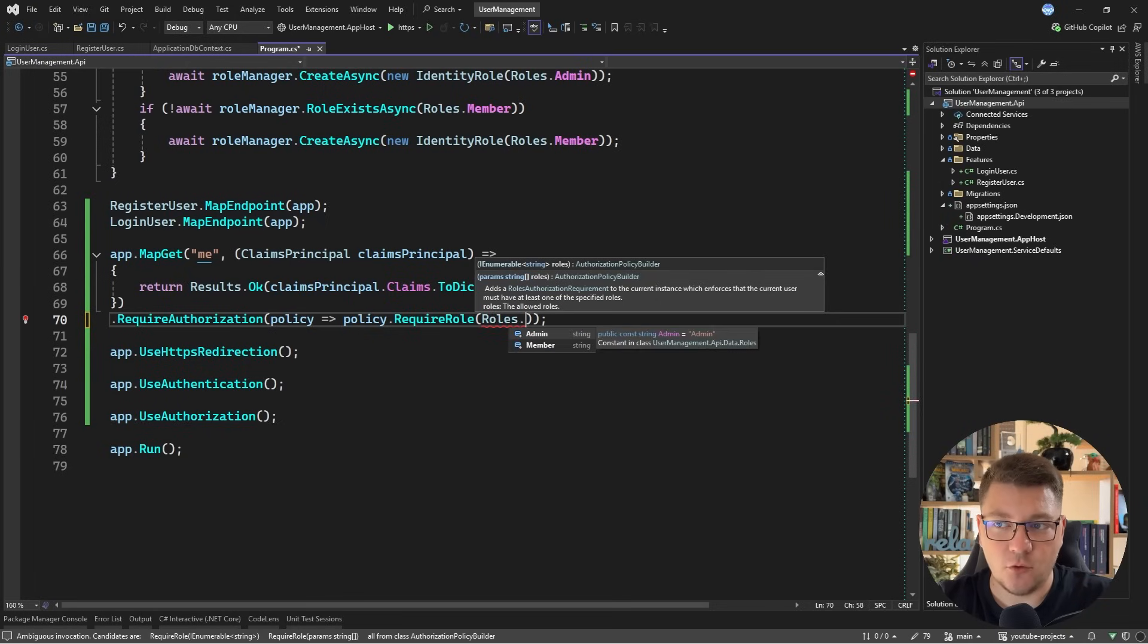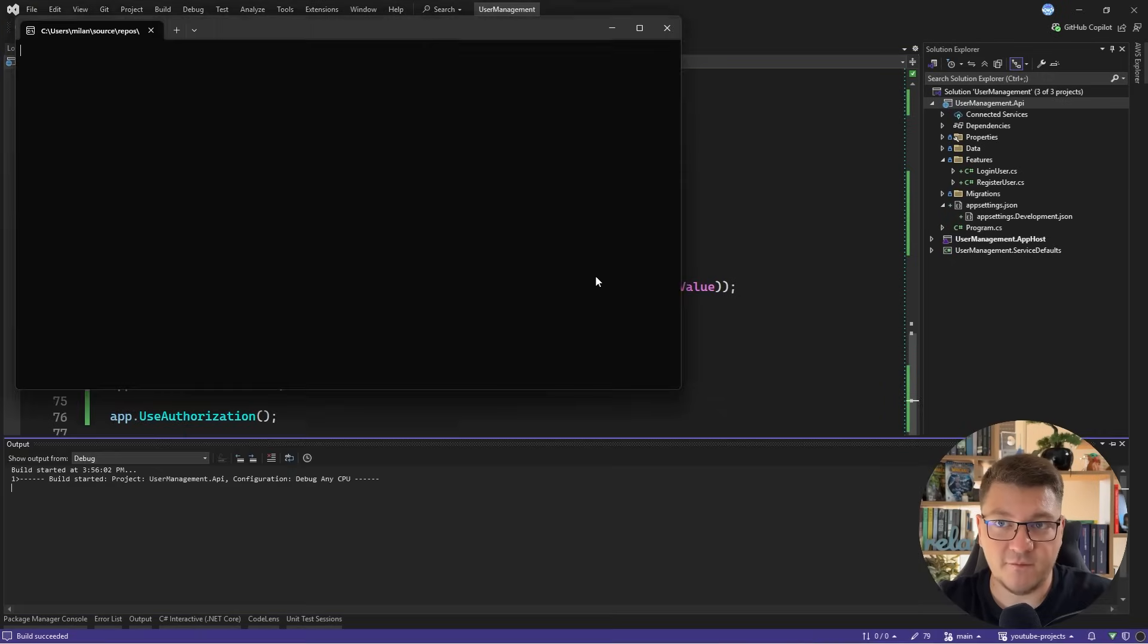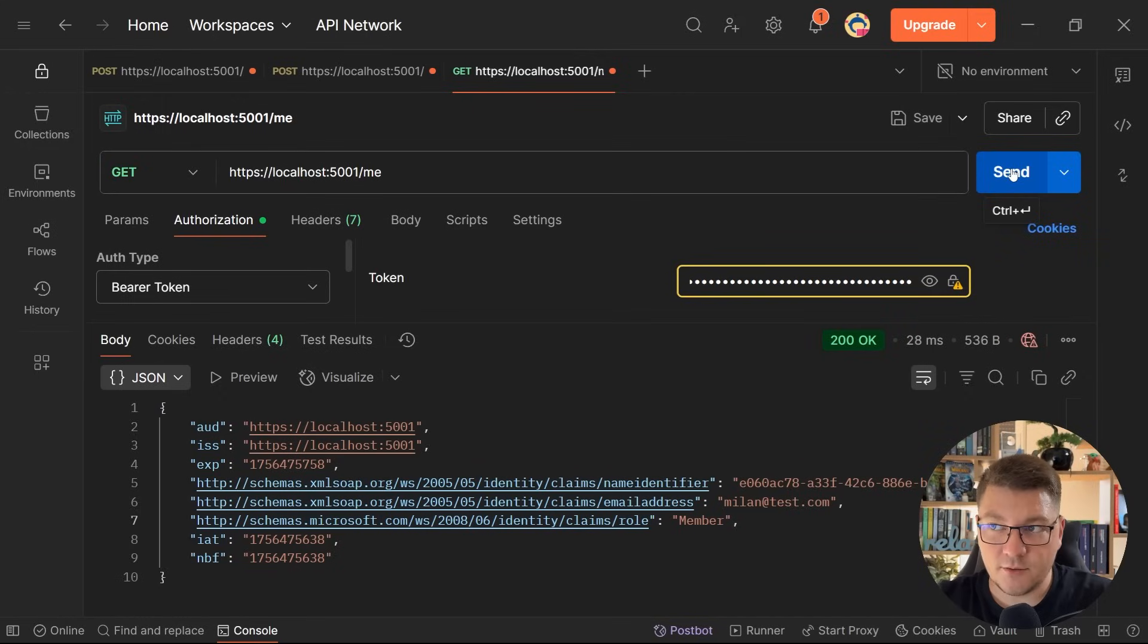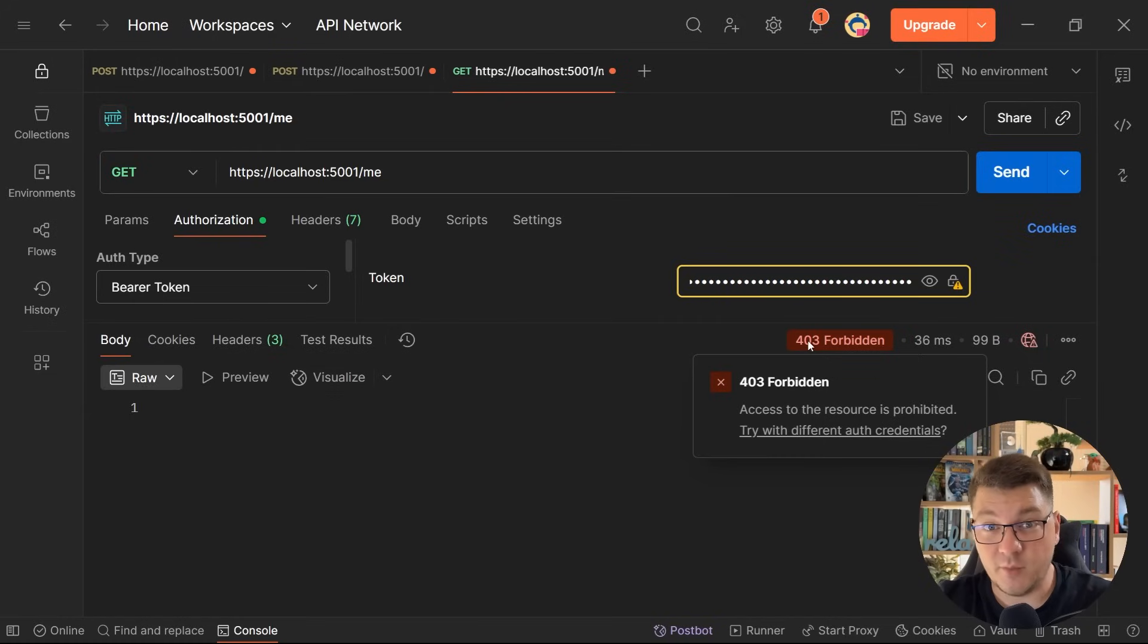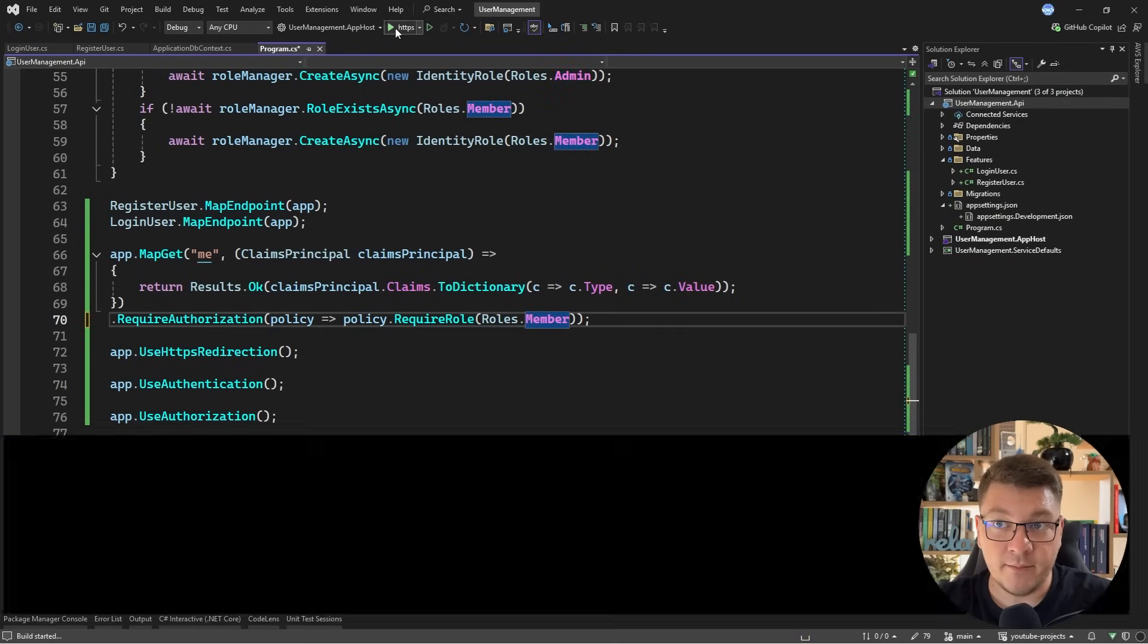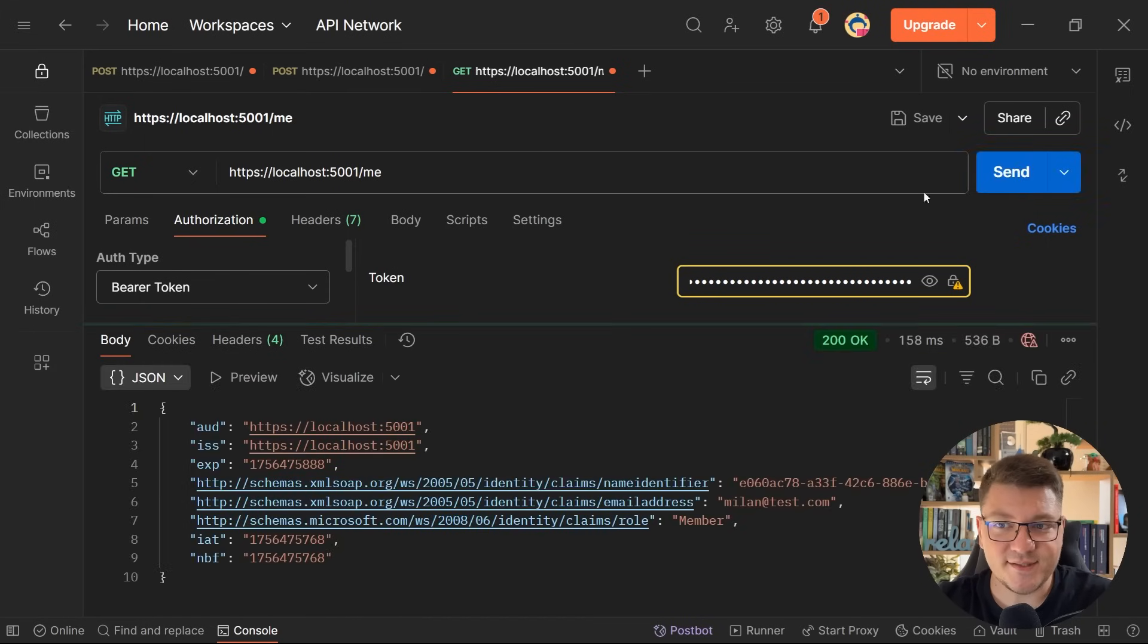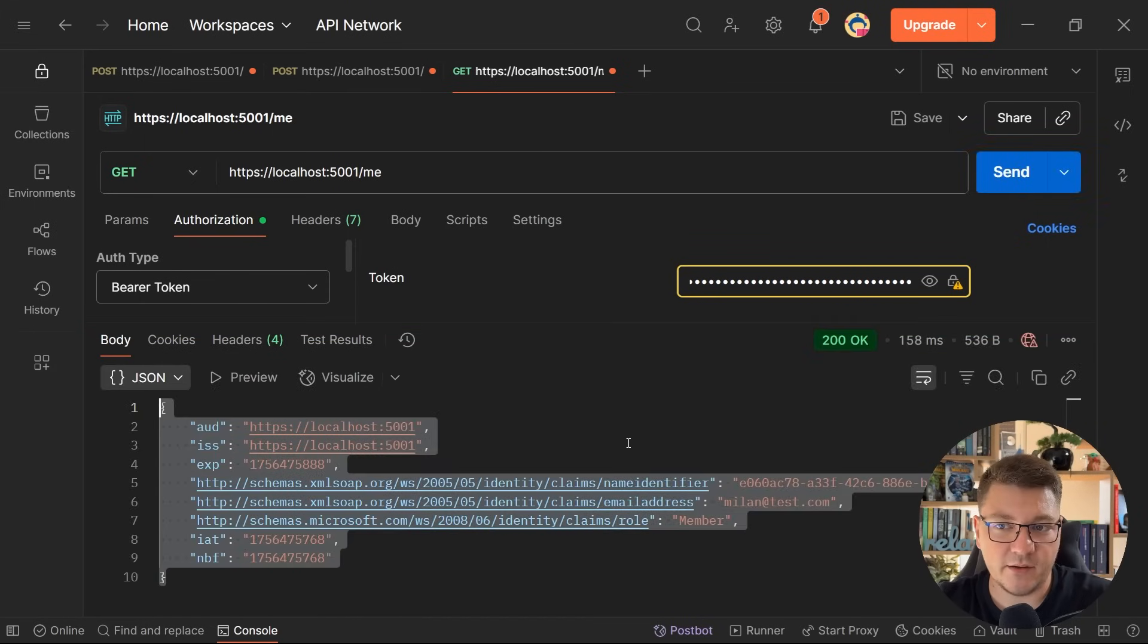So if I go back to the RequireAuthorization call, there's an overload that accepts an action where I can define my authorization policy and I'll say RequireRole and I'll access my roles class. And let's say we only want to allow this endpoint for the admin role. If I start the application and I send another request with a valid access token, you will see that we get back 403 forbidden. This means we failed the authorization check. If I go back and quickly update this to use the member role and I resend the request with the same access token, this time we get back 200 OK and the results of the endpoint.